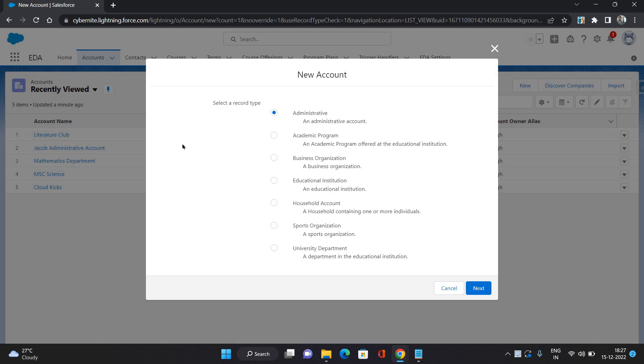What each record type represents. First is Administrative. An administrative account is the account which is attached to all the contact records.